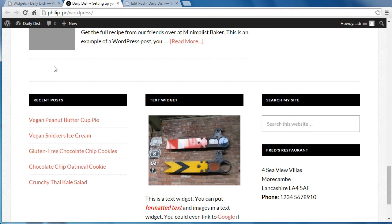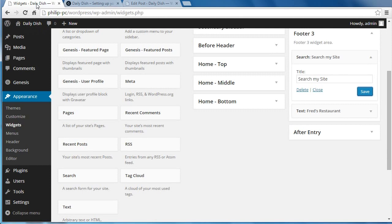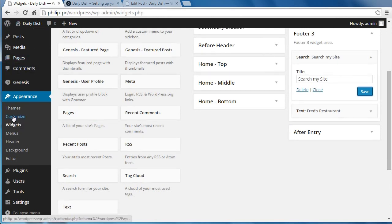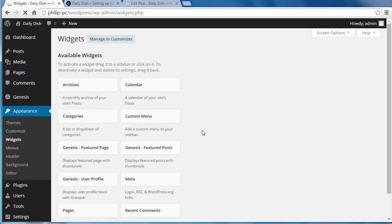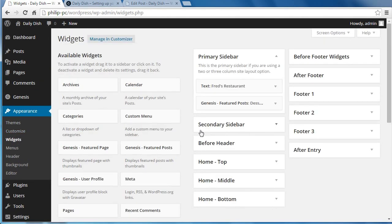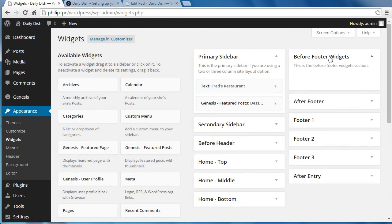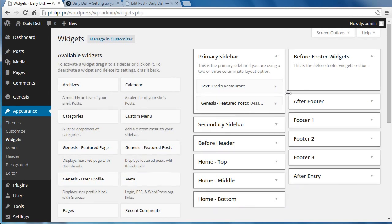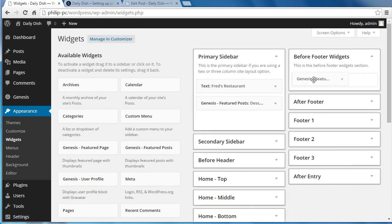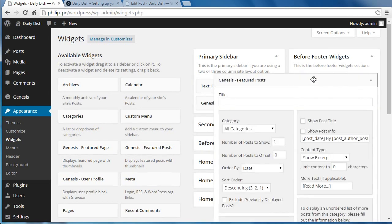So what we need to do is go to Appearance, then to Widgets. We could do it through the Customizer, but we're going to use Widgets. We want to look for Before Footer Widgets, and we're going to drag a Genesis Featured Posts widget—not Featured Page Widget, but Featured Posts widget—into Before Footer Widgets.